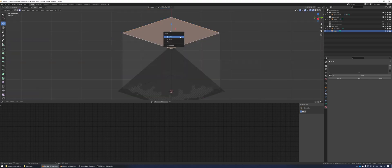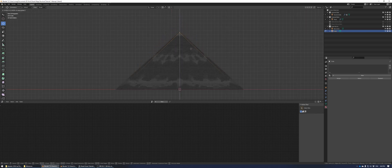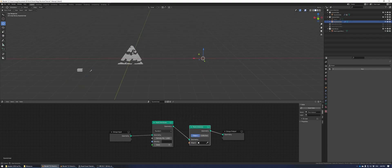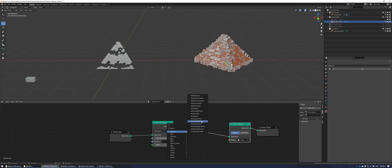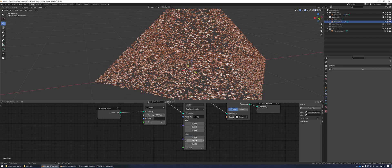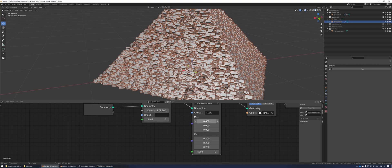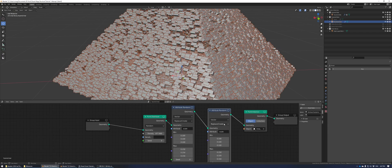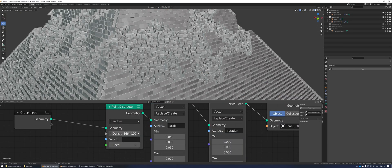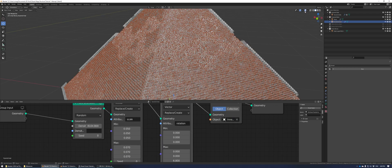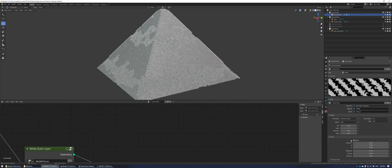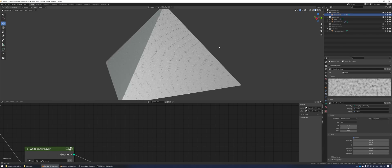To create the most inner portion of the pyramid, add in a cube, merge the top vertices so it's a pyramid shape, then bring it down and scale it so it's just slightly smaller than the outer layer. Give this object its own geometry nodes tree, add a point distribute node and a point instance node. Add an attribute randomization, set it to scale and vector, and adjust sizing for variation. Duplicate the attribute random node, change it from scale to rotation, rotate only on the Z axis until completely random, then adjust density so it's completely filled in.